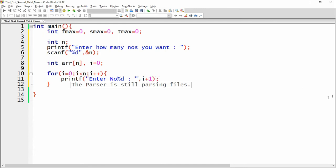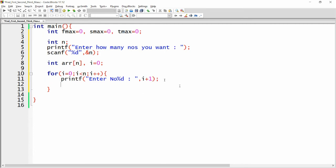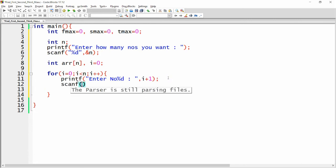I want it to print 'enter number 1', 'number 2', 'number 3', and so on. So I am writing %d and concatenating i+1. When i is zero, zero plus one gives one, so it will print 'enter number 1', then number 2, number 3, and so on. Then I write scanf("%d", &arr[i]) to store the value in the array.